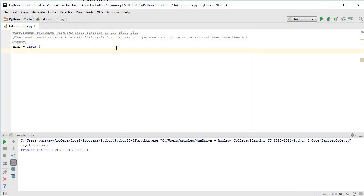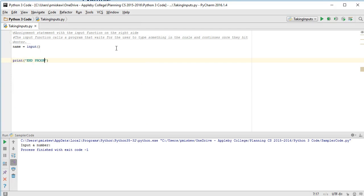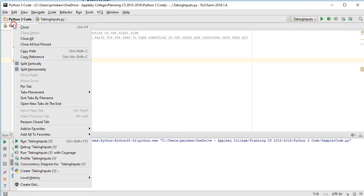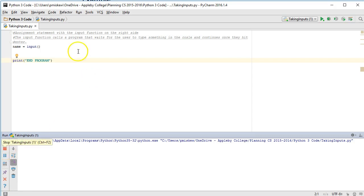Now to help illustrate this, I'm going to add a print end program at the bottom here. So now if I run this, notice the program is sitting there and it's still active, and I know it's active because I can see the stop option here, but it hasn't printed out end program.